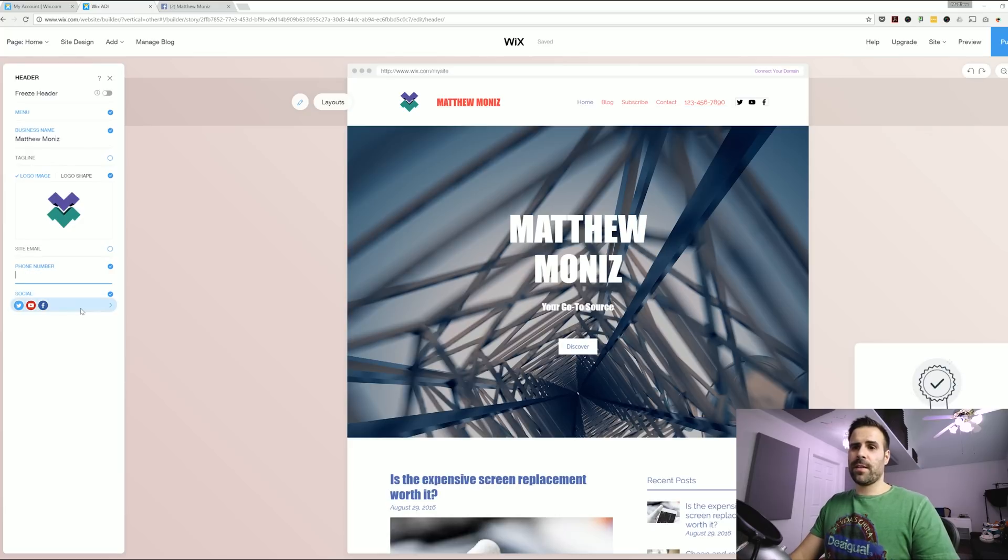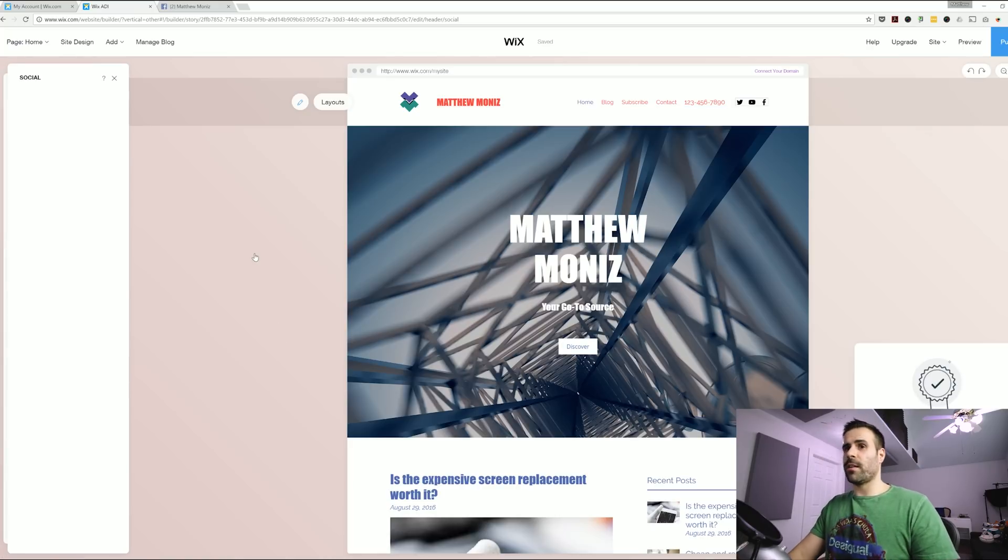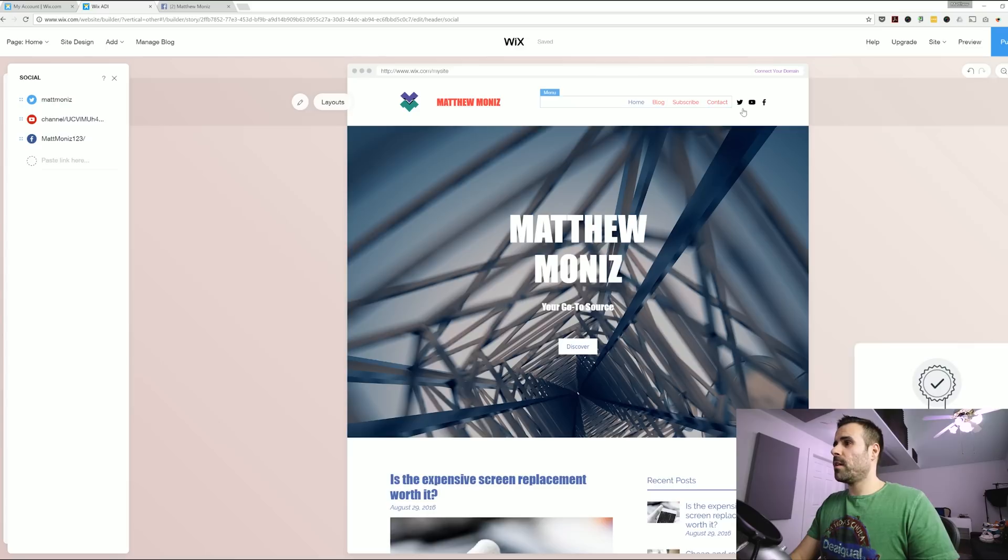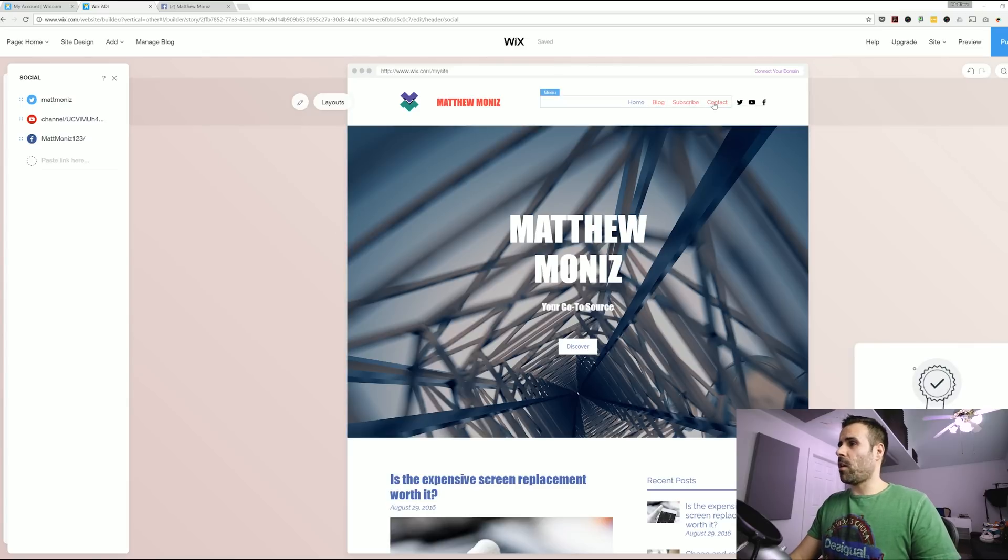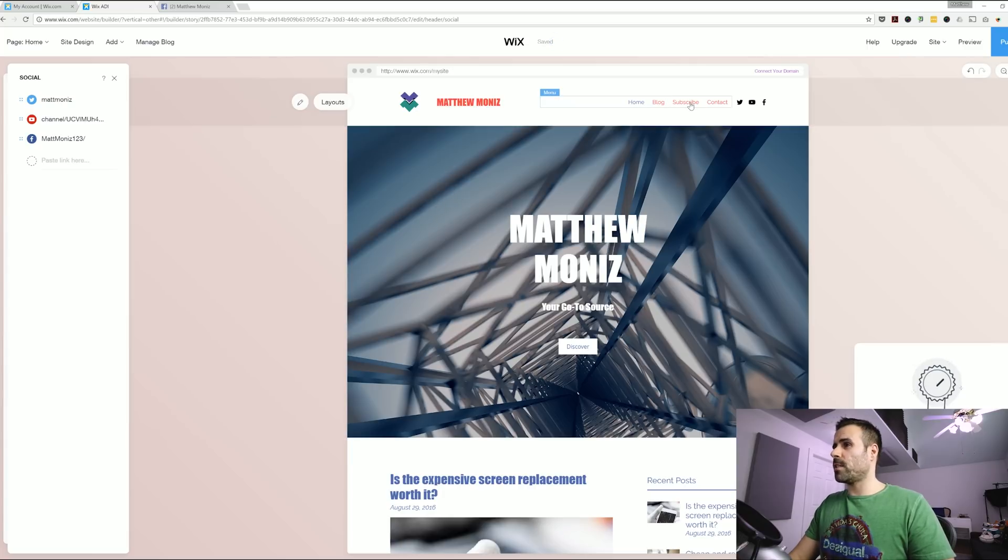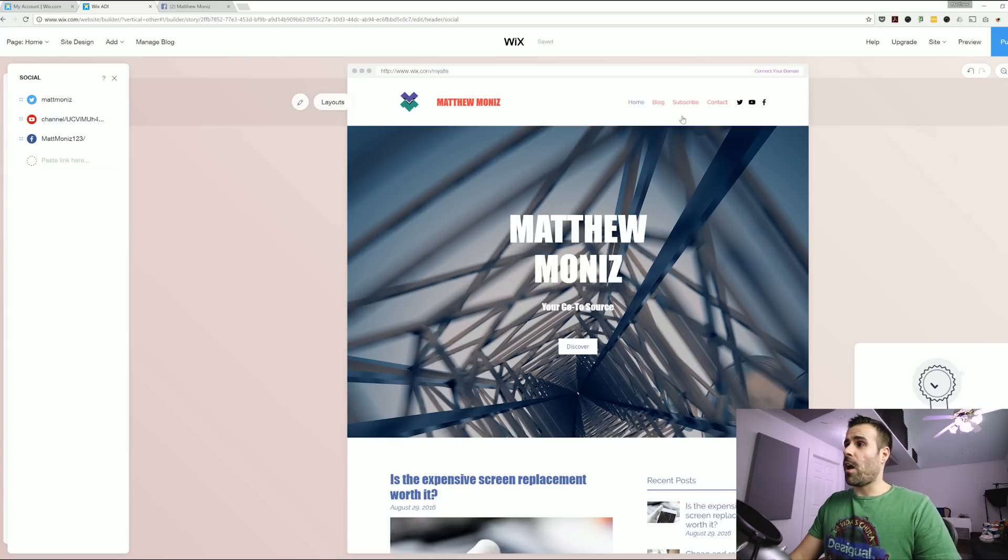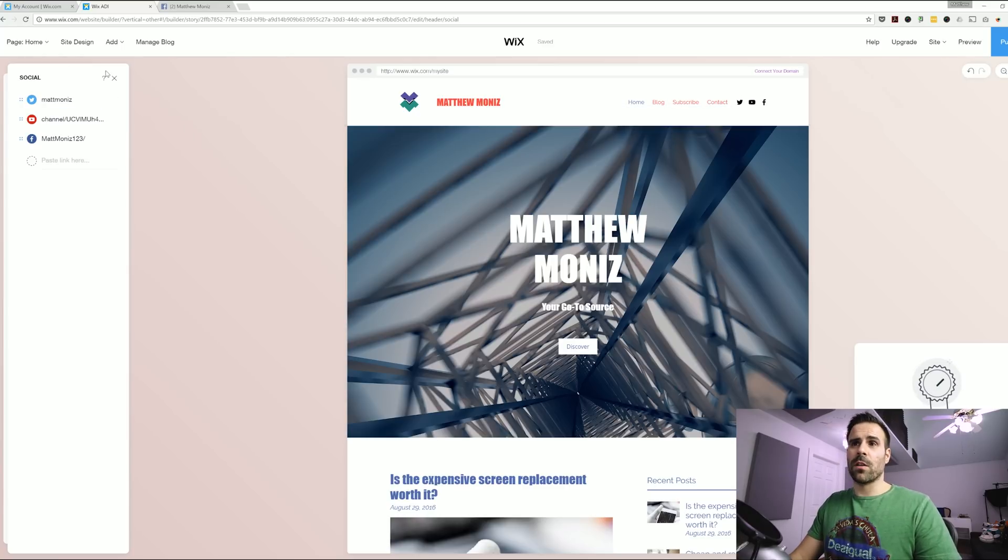You can save it. It'll get rid of it. It's gone. I like the fact that the social media icons there. So I'm going to leave that for now. And the next thing I'm going to change is the menu. I definitely need a gear page and I also want an about me page.